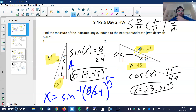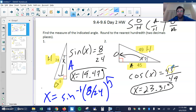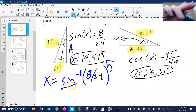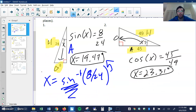You get that by pressing second sine, and that'll give you 19.47 degrees. Number two: here's my missing angle. I'll label this side my opposite, this is the adjacent, and the hypotenuse, so I'm looking at A and H, which means cosine. Cosine of angle X is 45 over H, which is 49, to get 23.31. Now I'm going to use the cosine inverse rather than sine inverse.